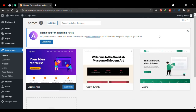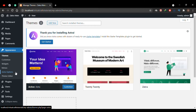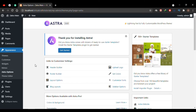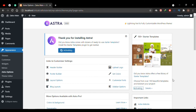As soon as this theme is activated you'll see a new section — a thank you message for installing Astra with a Get Started button. You can press this button or go to Appearance and click the Astra Options tab. On this page, in the right sidebar you have a Starter Templates section. Click the link Install Importer Plugin and the theme will automatically install and activate this plugin for you.